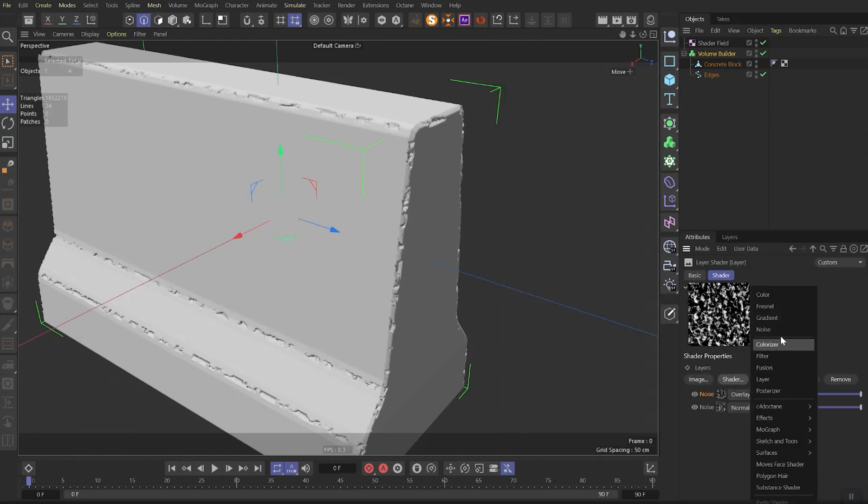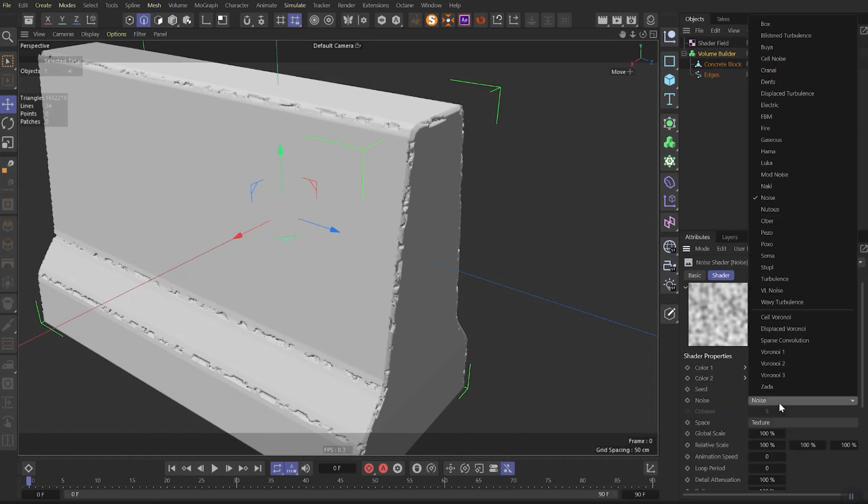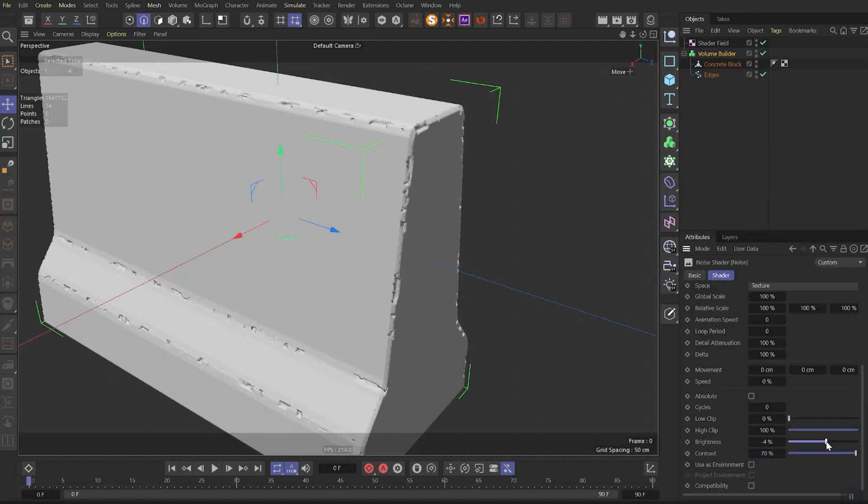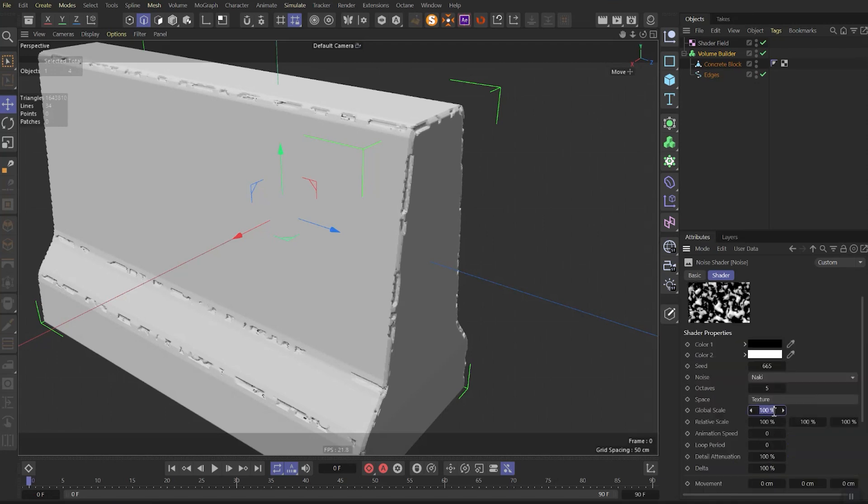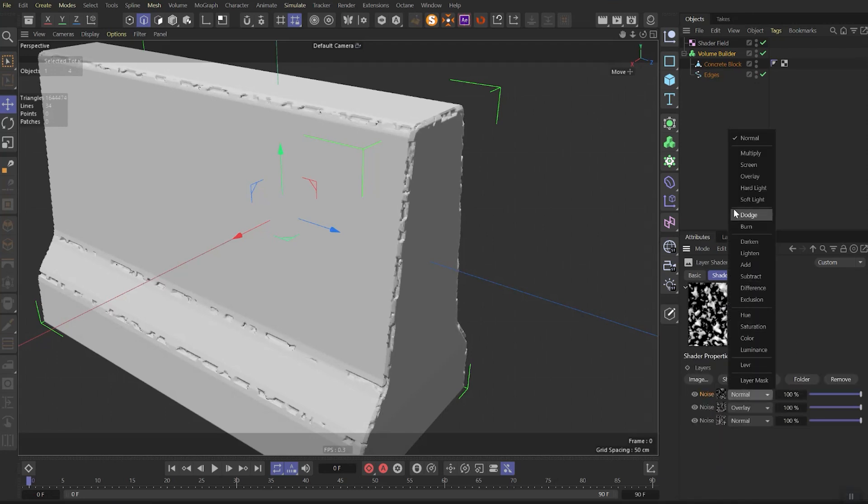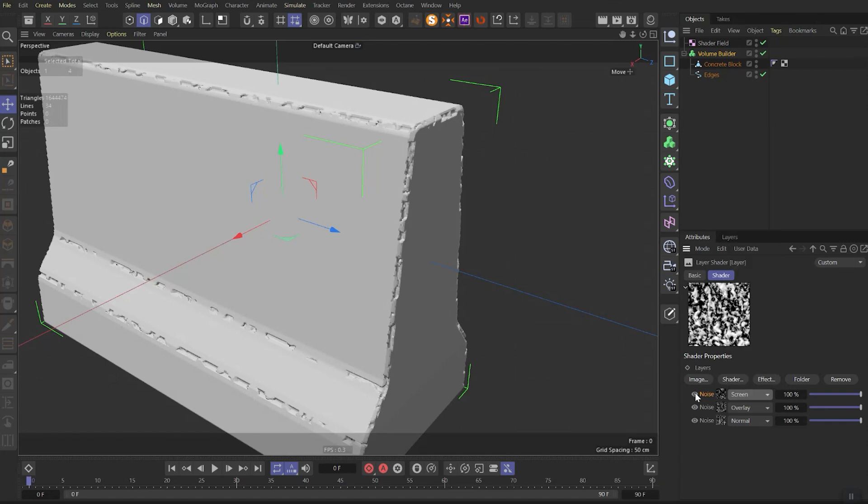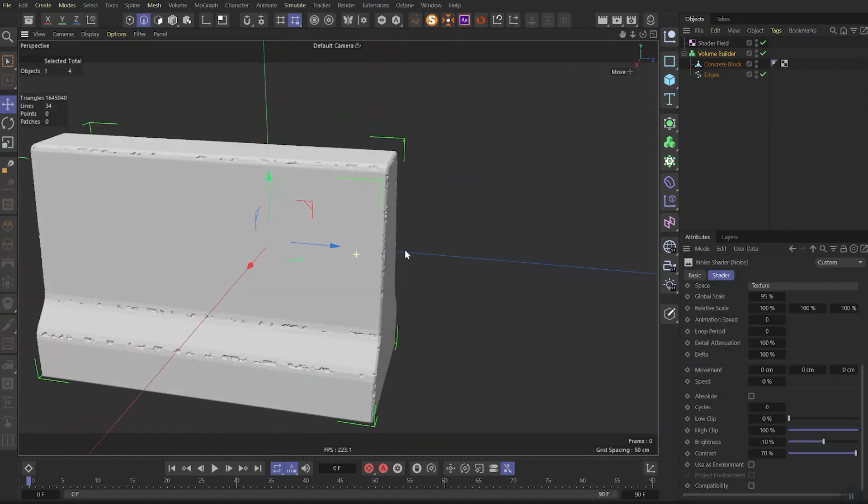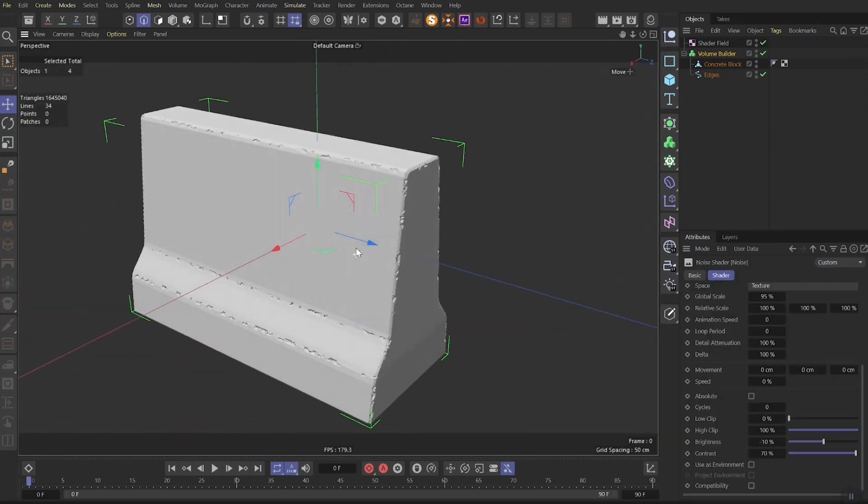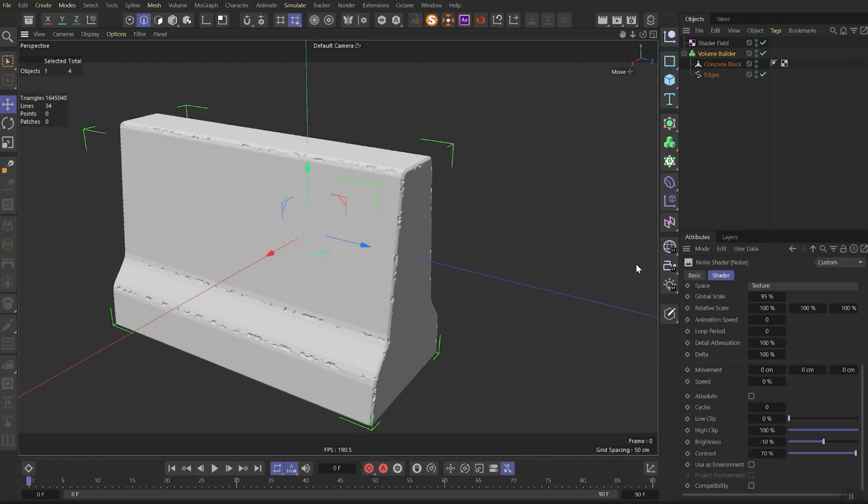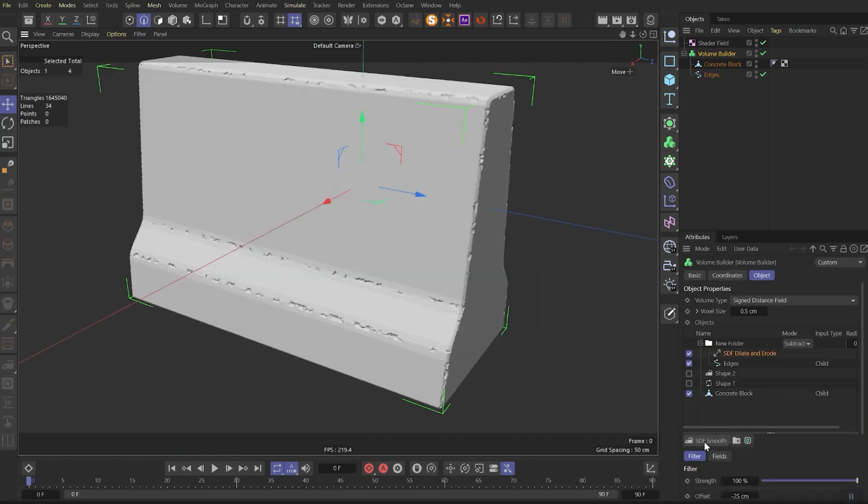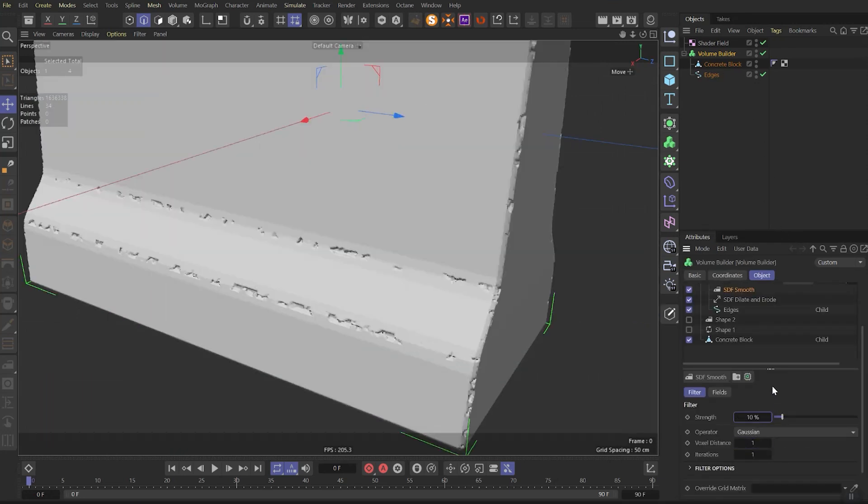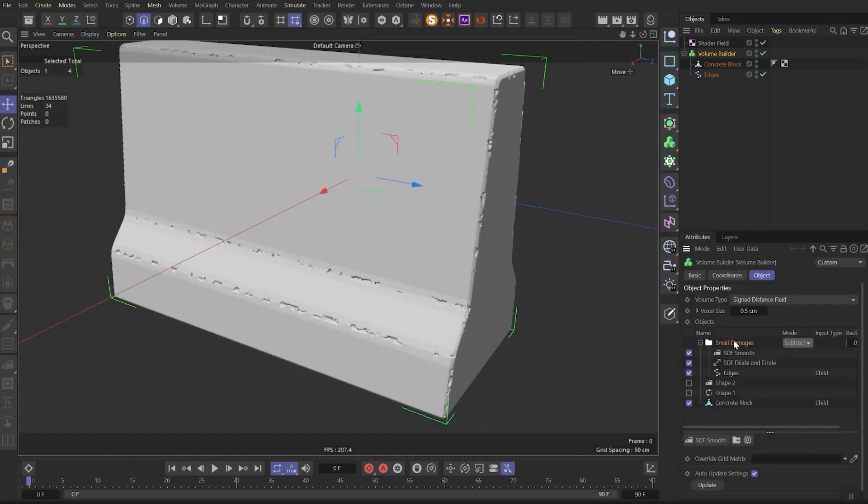Then let's add one more noise. Change the noise type to naki. Set contrast to 70 and brightness parameter around minus 7 percent. Then let's change global scale to 95 and change the blending mode of this noise to screen to blend together with the previous ones. As you see with the help of the screen blending mode now and the third noise we will remove extra damages. Go back to volume builder and add smooth. Set distance and iteration to 1 and strength to 10 percent. It will help to remove small artifacts in the future. Now we can rename this folder as small damages.